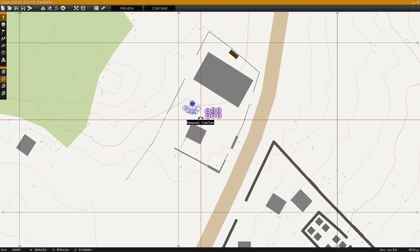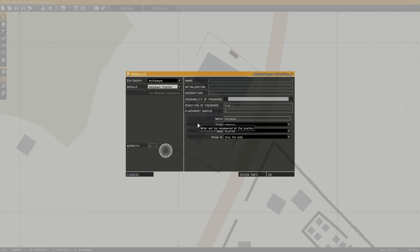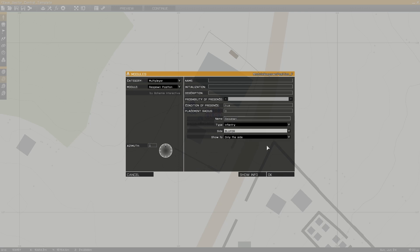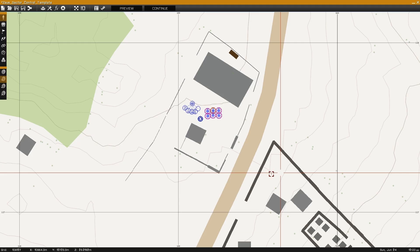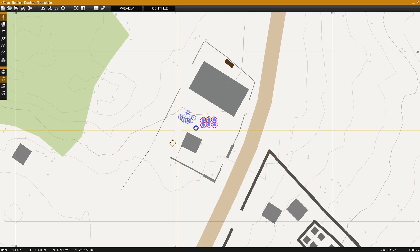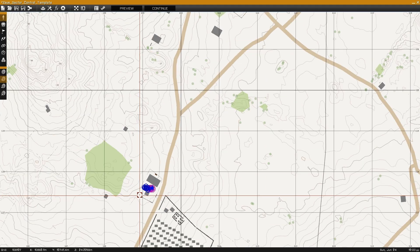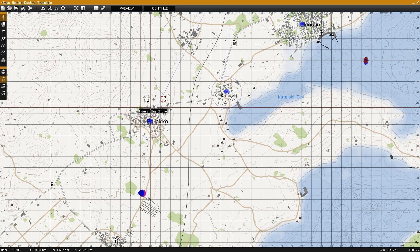The final setup for blue4 is a respawn position module, set up with the name of respawn, type infantry, blue4. Upon respawn any blue4 units will be moved to this module's position.